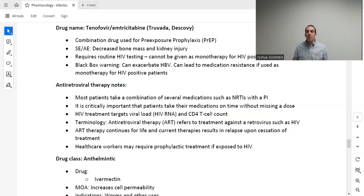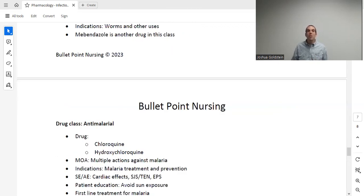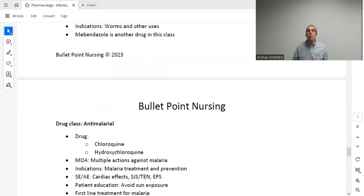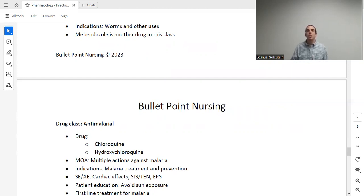Anthelmintics are medications for worms. Ivermectin and mebendazole are both anthelmintics used to treat worm infections. At the RN level, knowing the drug class and that they treat worms is the primary expectation.